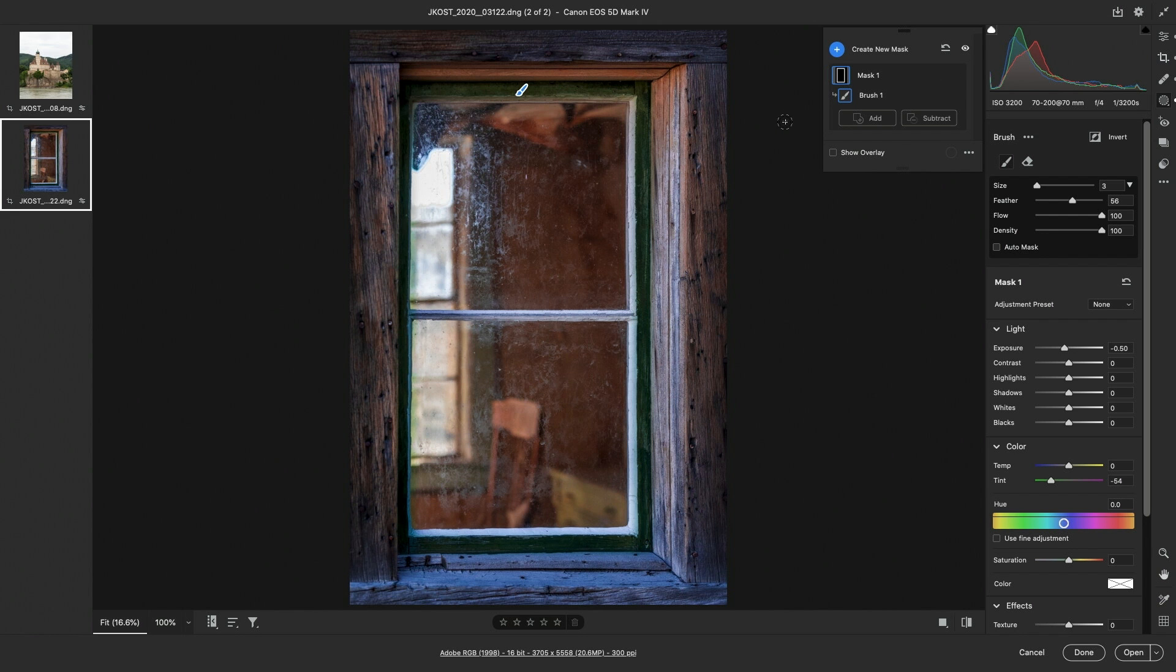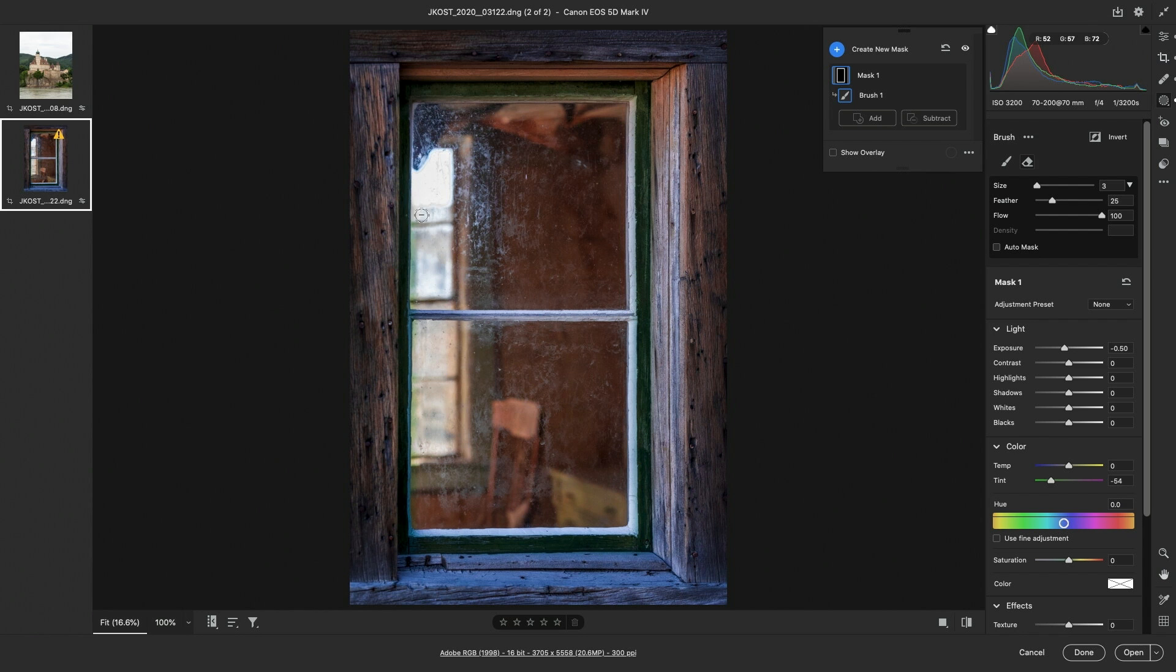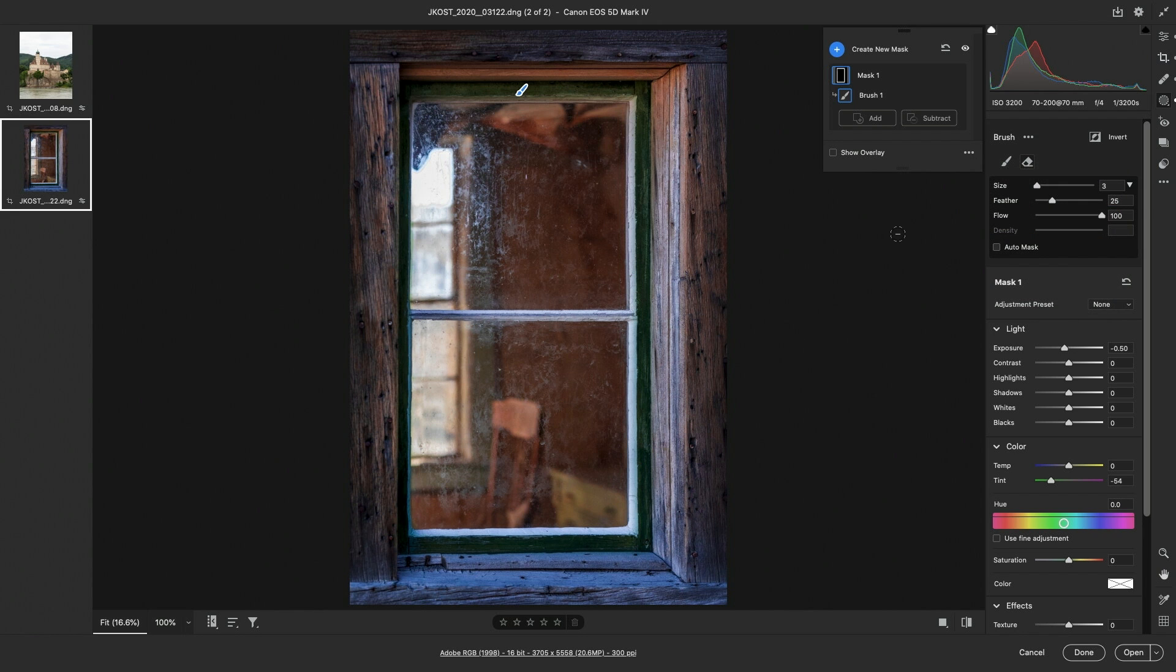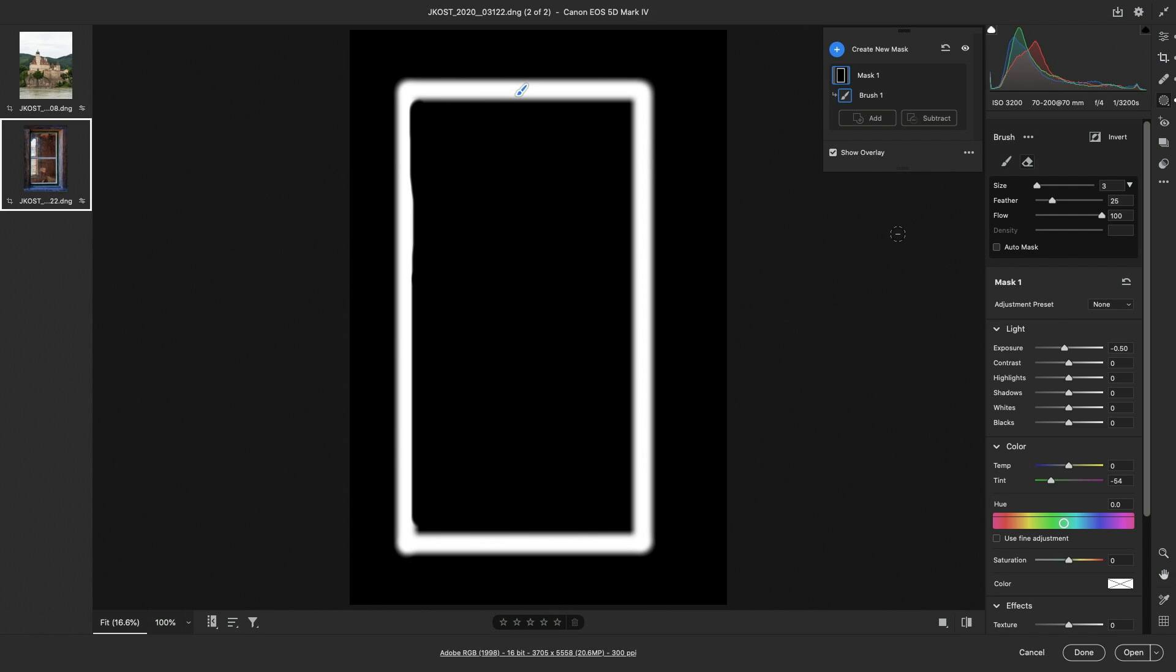Now if I've painted in an area, say along the edge here, and I want to remove it from the adjustment, well because I have the brush selected I can simply choose the eraser. Then I can paint to erase that area from the adjustment. There are several different overlay options that can be selected from the panel. If we choose the white on black option and then tap the Y key to view this, it looks very similar to a layer mask in Photoshop.